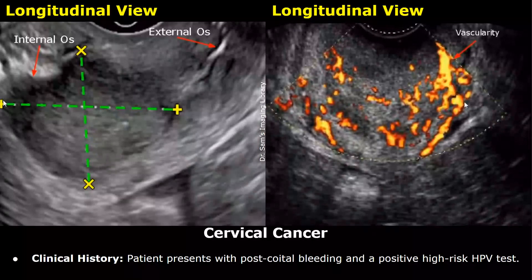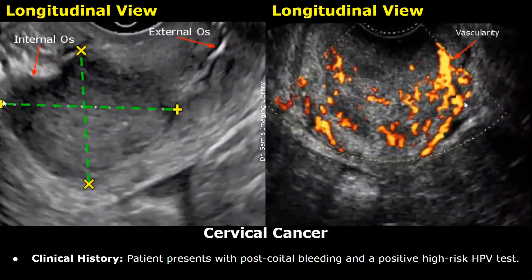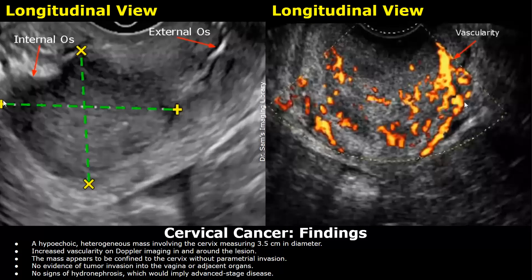This report is regarding suspected cervical cancer. Clinical history: patient presents with post-coital bleeding and a positive high-risk HPV test. Findings: a hypoechoic heterogeneous mass involving the cervix measuring 3.5 centimeters in diameter. Increased vascularity on Doppler imaging in and around the lesion. The mass appears confined to the cervix without parametrial invasion, no evidence of tumor invasion into the vagina or adjacent organs, and no signs of hydronephrosis which would imply advanced stage disease.